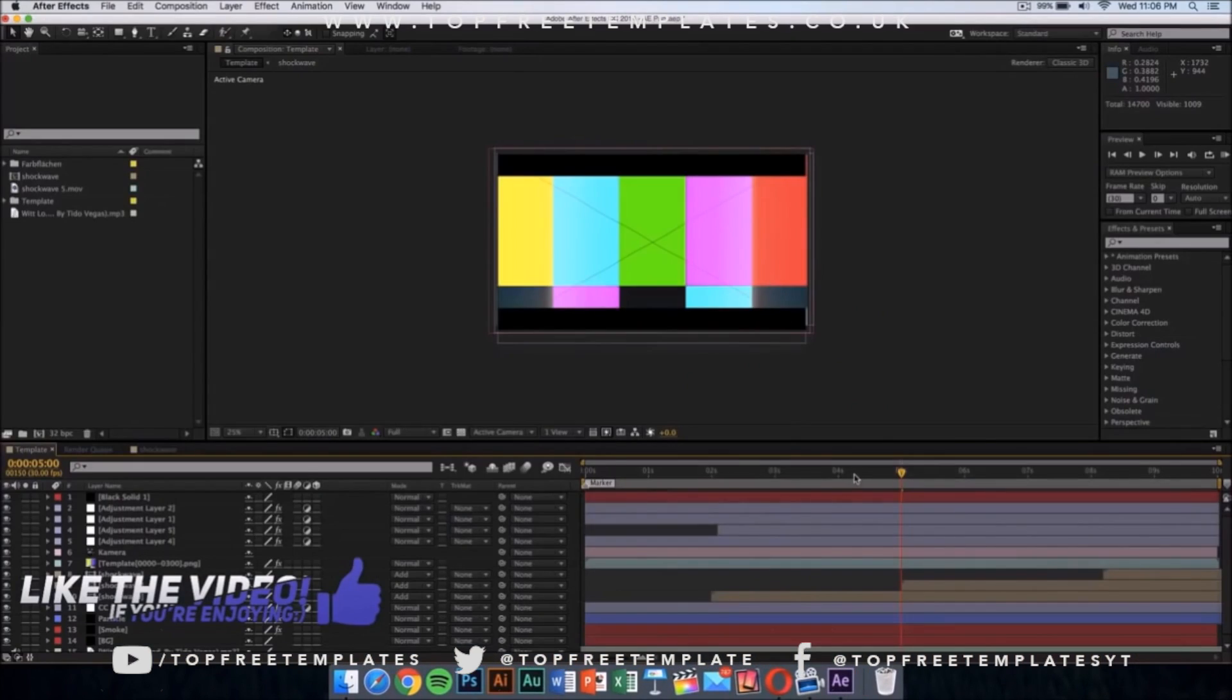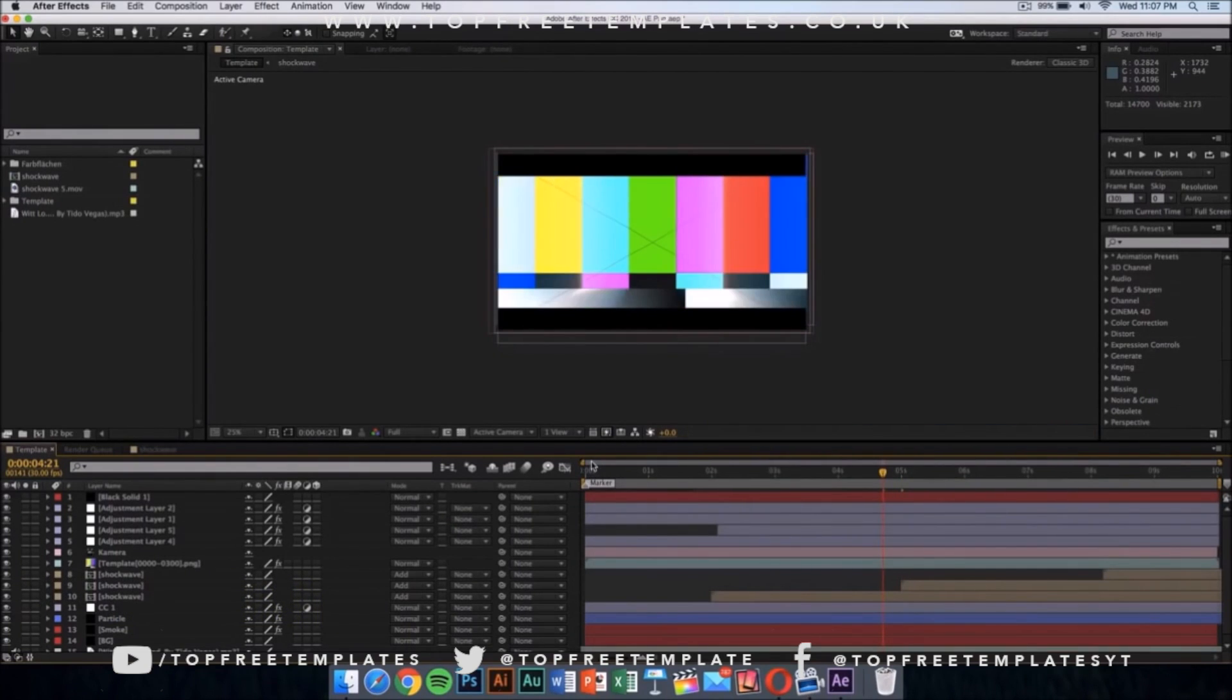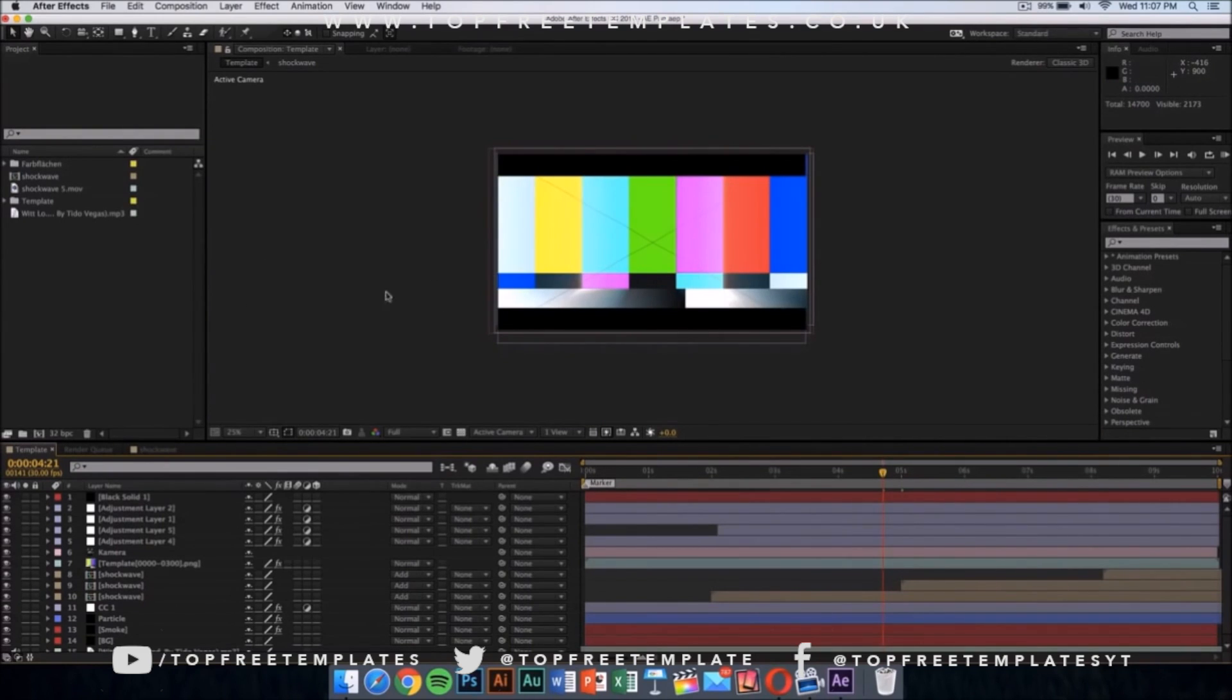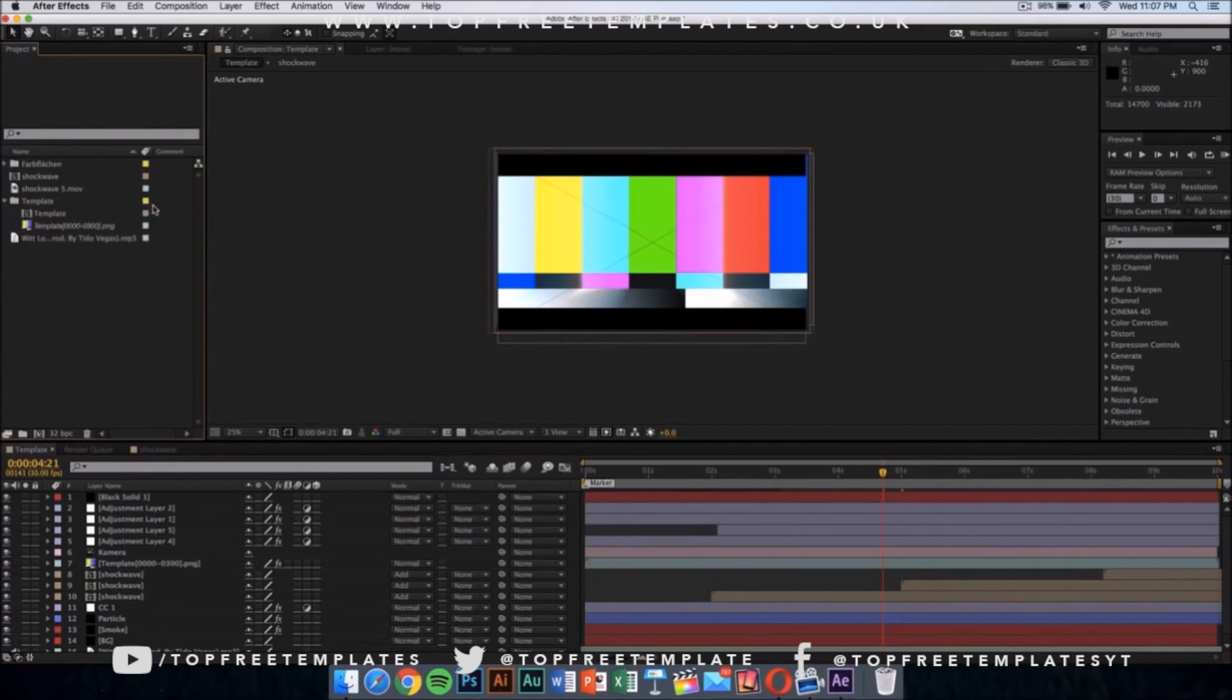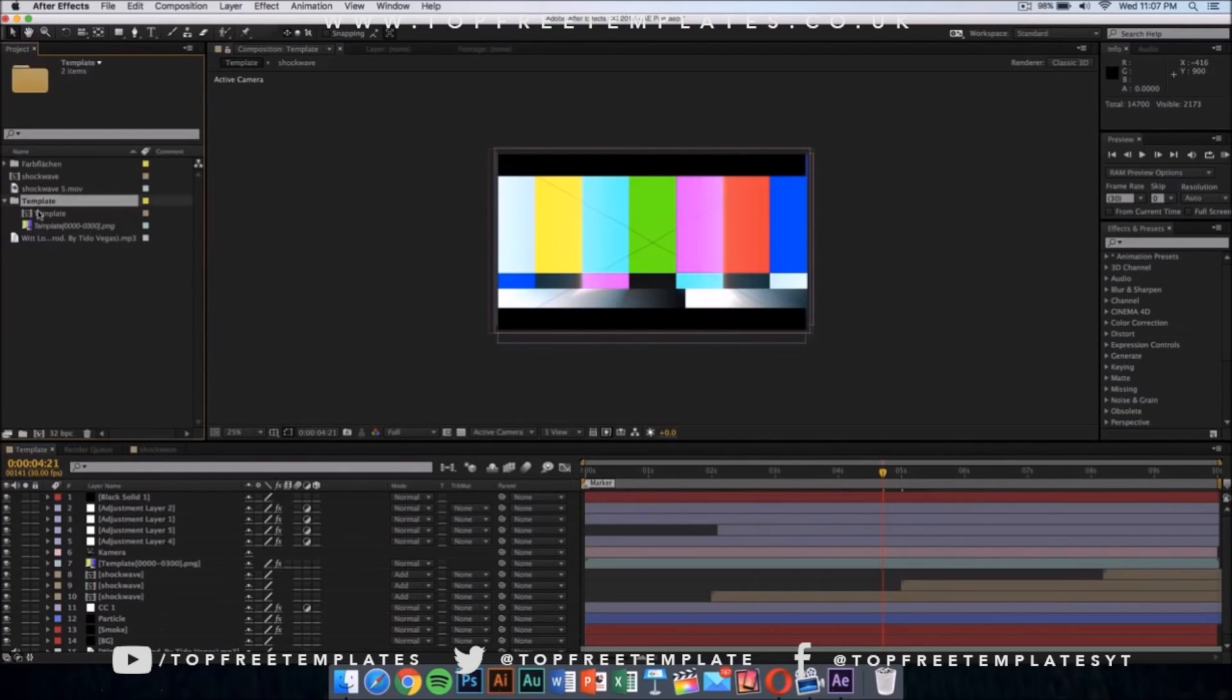Now I am in After Effects and it should look something like this and it should say file missing when you start After Effects because we have one file missing and we're going to replace that with the one that we just made in Cinema 4D. What you want to do is click on the template folder and it should drop down a menu and it should drop down these two things.